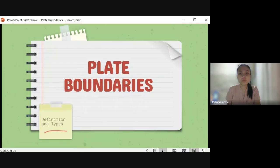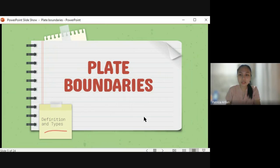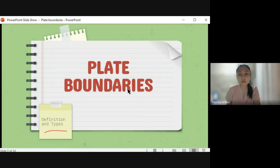Now we will be proceeding to plate boundaries. It is connected to our discussions and lessons for your first three weeks, because based on the location of the three — mountain ranges, earthquake epicenters, and volcanoes — scientists discovered the plate boundaries.